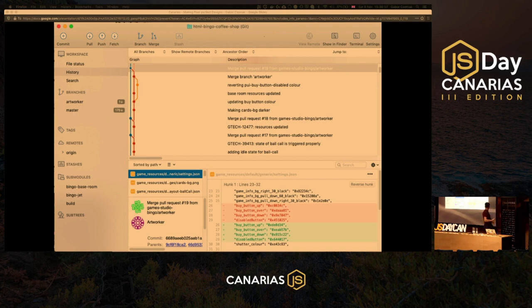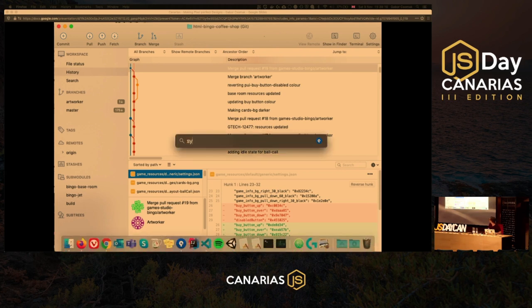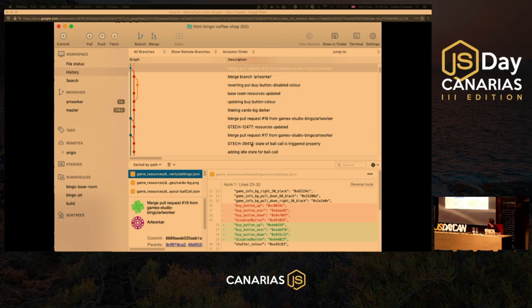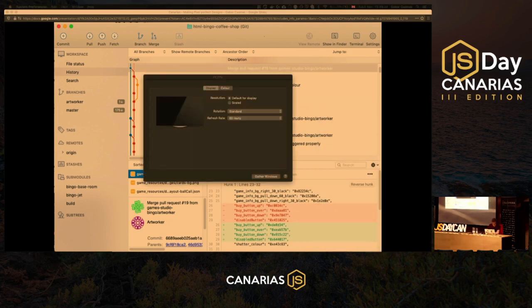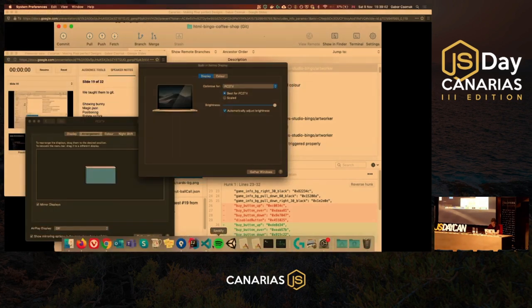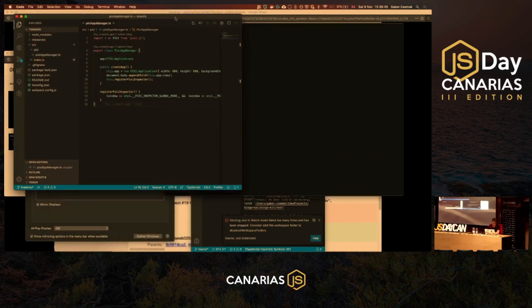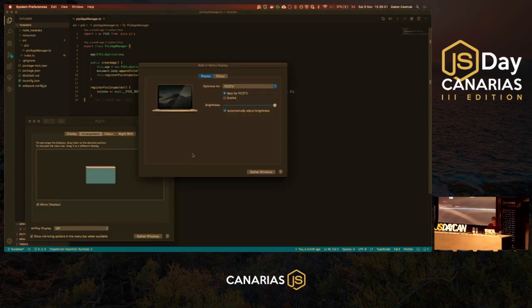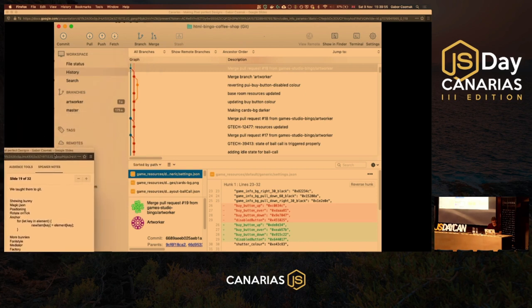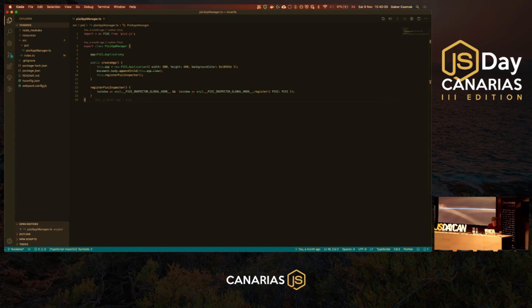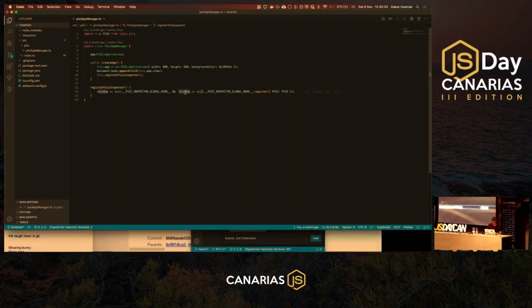Now I'll grab a chair because I'm going to show you how it works in a live demo. Let me switch to single monitor mode — not Spotify, sorry about that. Bad habits. I'll need my cheat sheet here. Let me increase the font size for you.